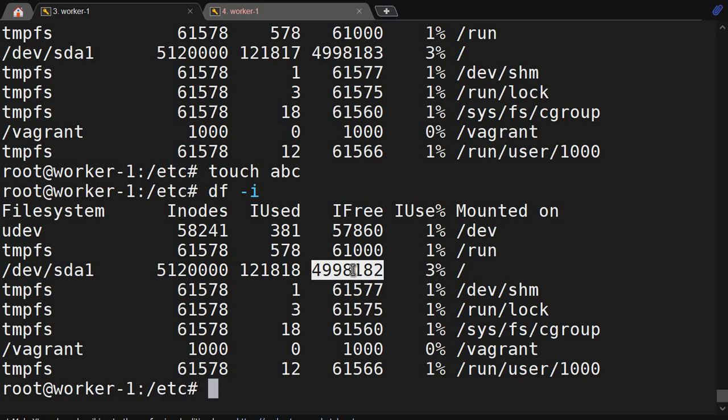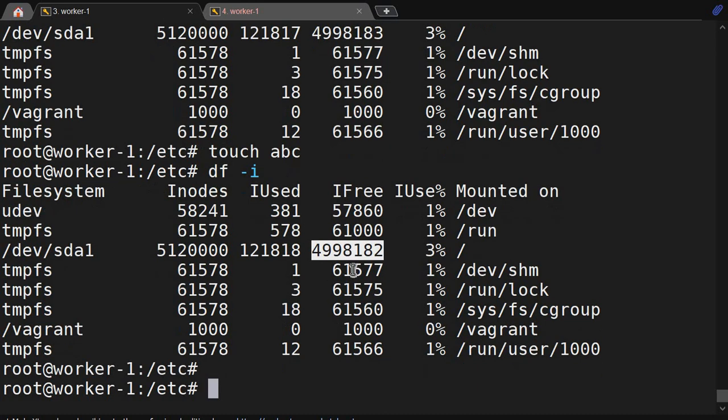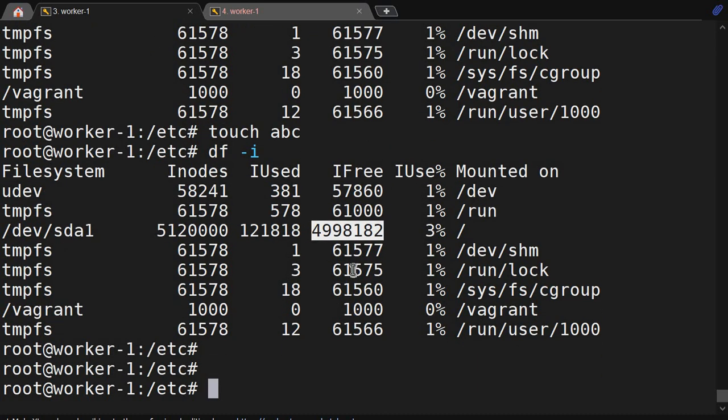Based on the number of blocks used, and if the data is fragmented, it will use multiple inodes. So a fragmented file can consume more than one inode. Now we will see how to check the inode of a file.